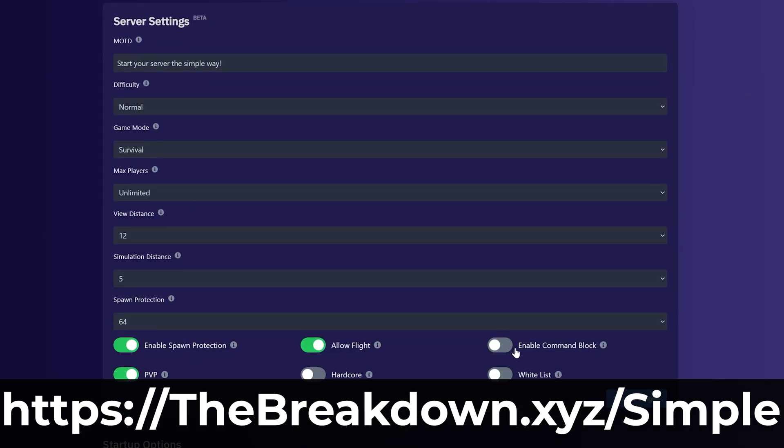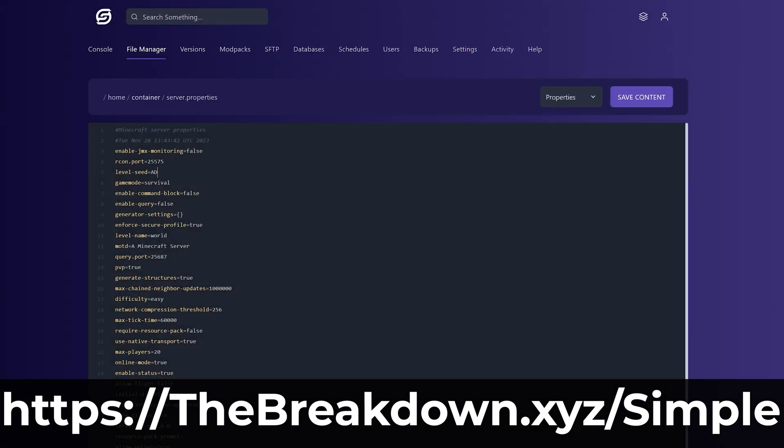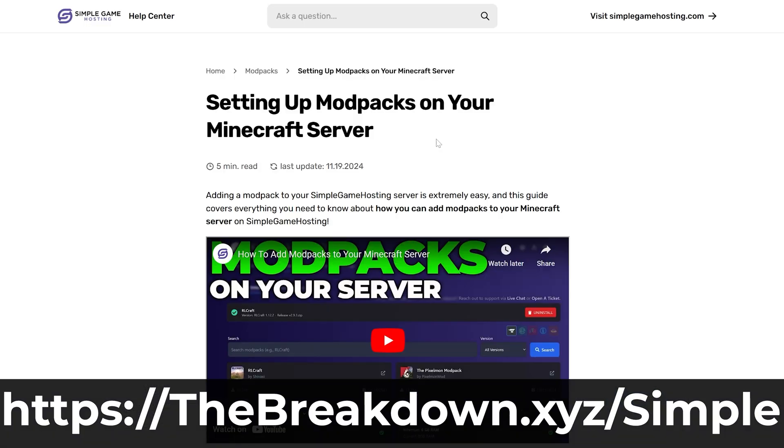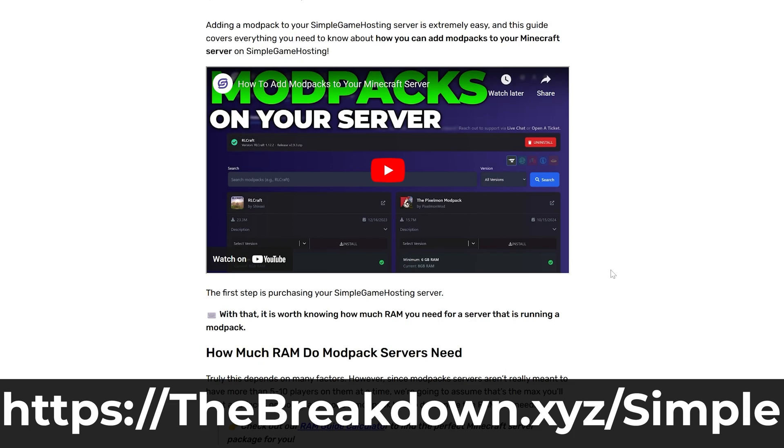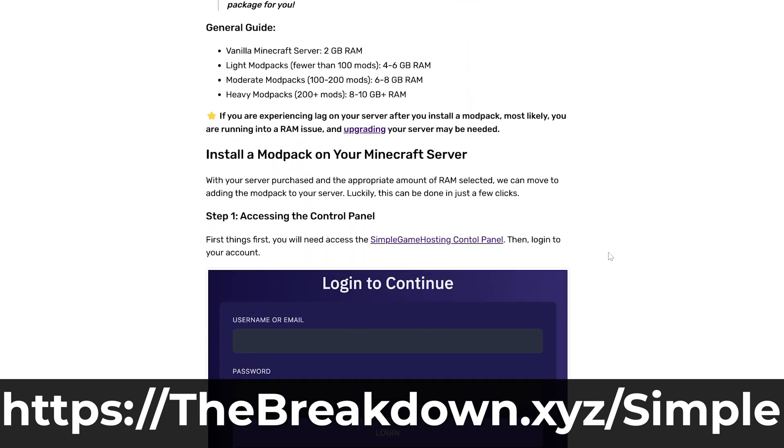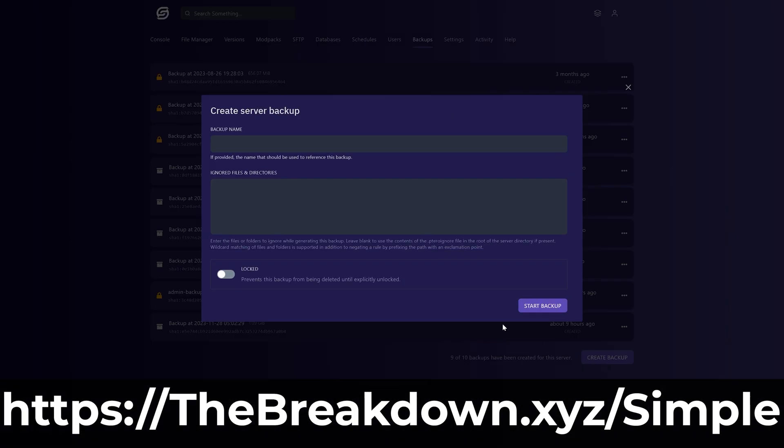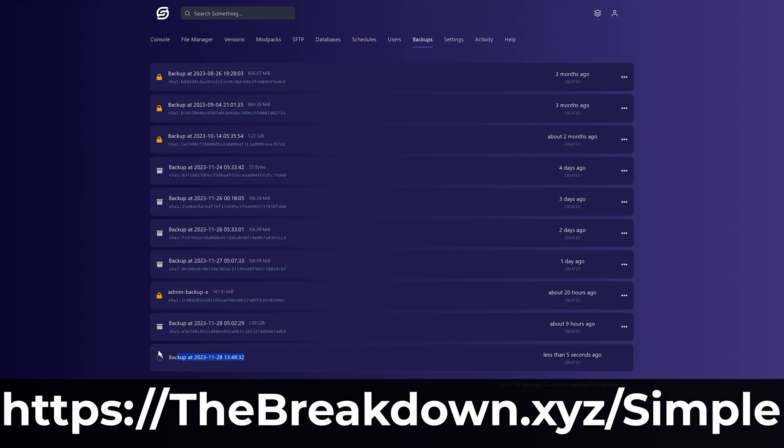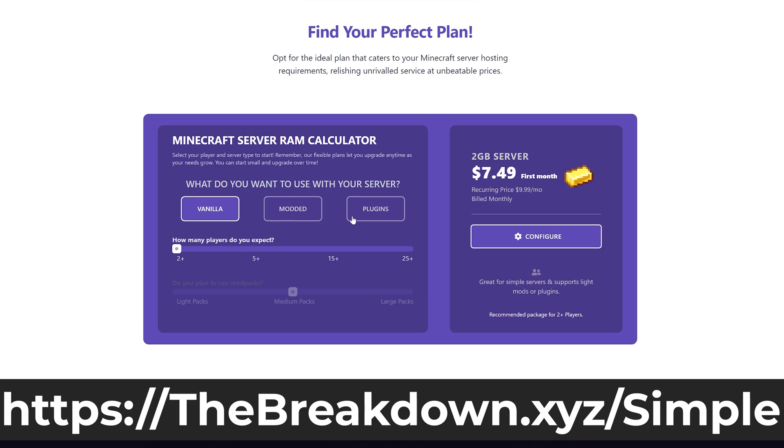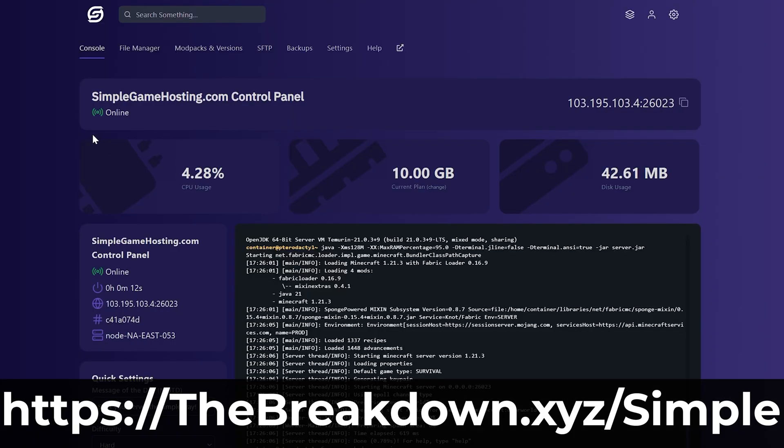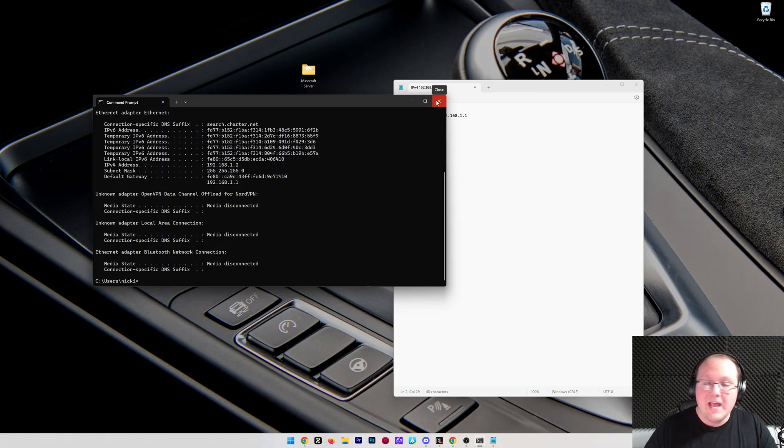Lastly, there's expert live chat support there to help you out. So should you run into any issues along the way, there's someone there to help you with your server and get it running perfectly. So stop struggling to host a Minecraft server and start your Minecraft server the simple way with no port forwarding required at the first link in the description down below, thebreakdown.xyz/simple.